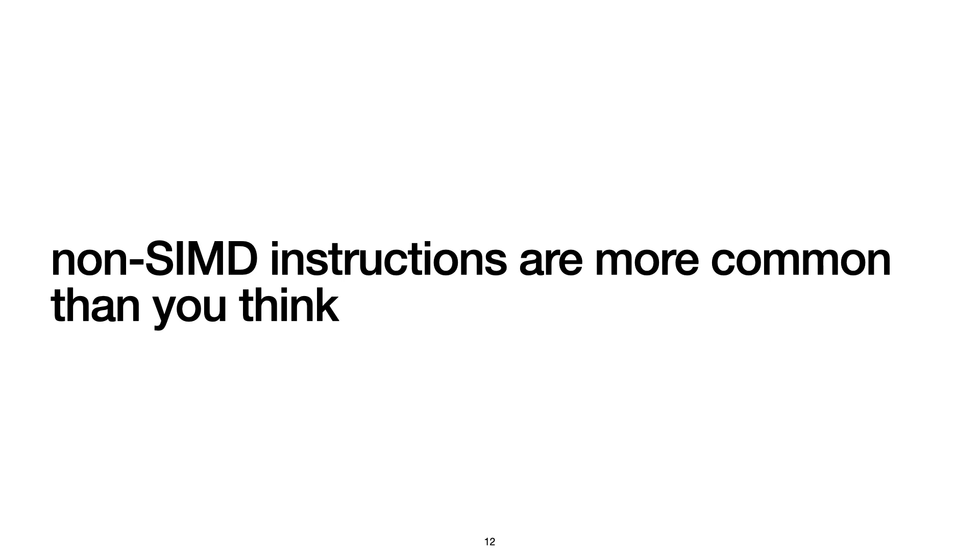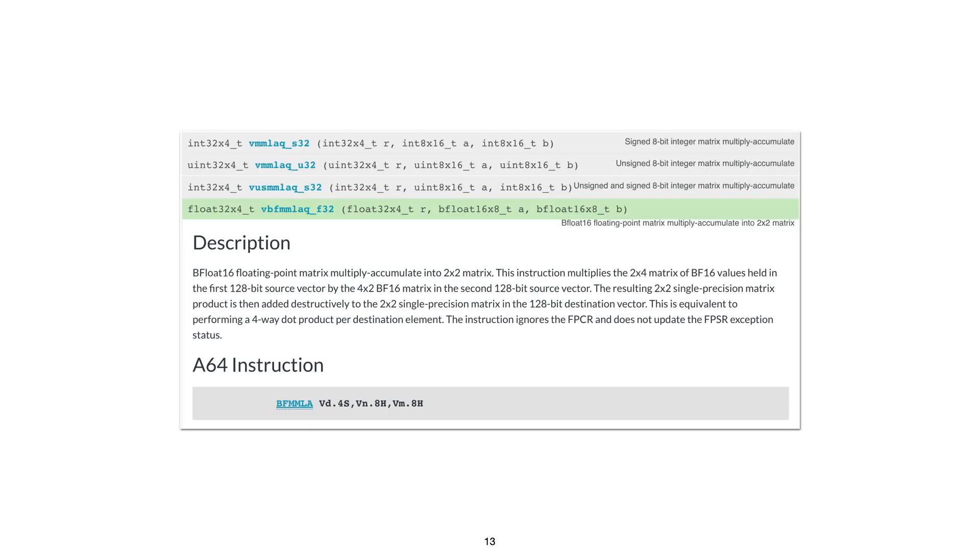I've just shown you a few examples of the non-SIMD vector instructions that are supported by Intel, but it's not just Intel. These are, for example, some of the non-SIMD vector instructions that ARM supports. These are matrix-matrix multiplication instructions, and there are other non-SIMD vector instructions from ARM that are not shown here.